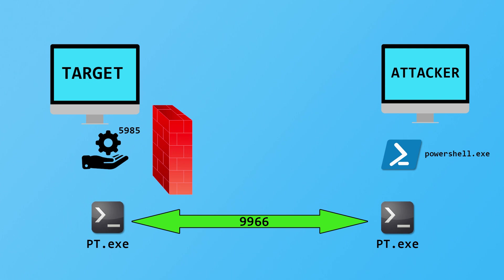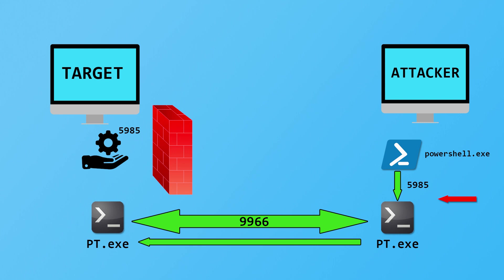You can probably start to see where this is going. Instead of connecting PowerShell over the network to port 5985 on the remote machine, we're going to connect PowerShell to our own machine. The PT executable is going to pick up that connection and send it over the network across port 9966 to the PT executable running on the target. In PowerShell, we'll just do enter PS session localhost instead of specifying the IP address of the remote machine. That will connect on port 5985 to our PT executable that's listening on port 5985.